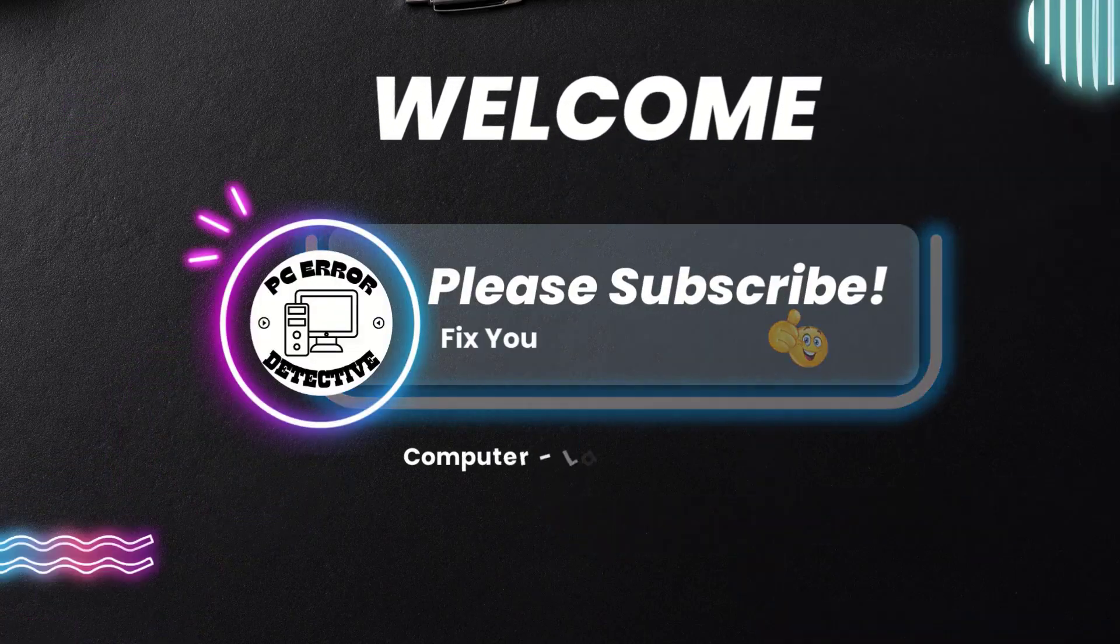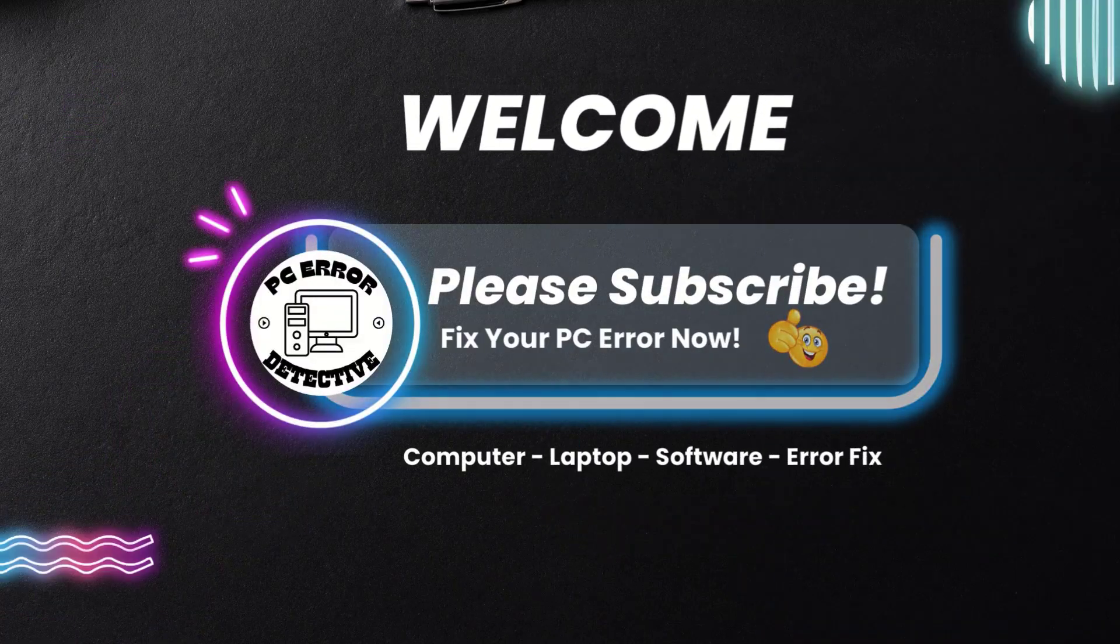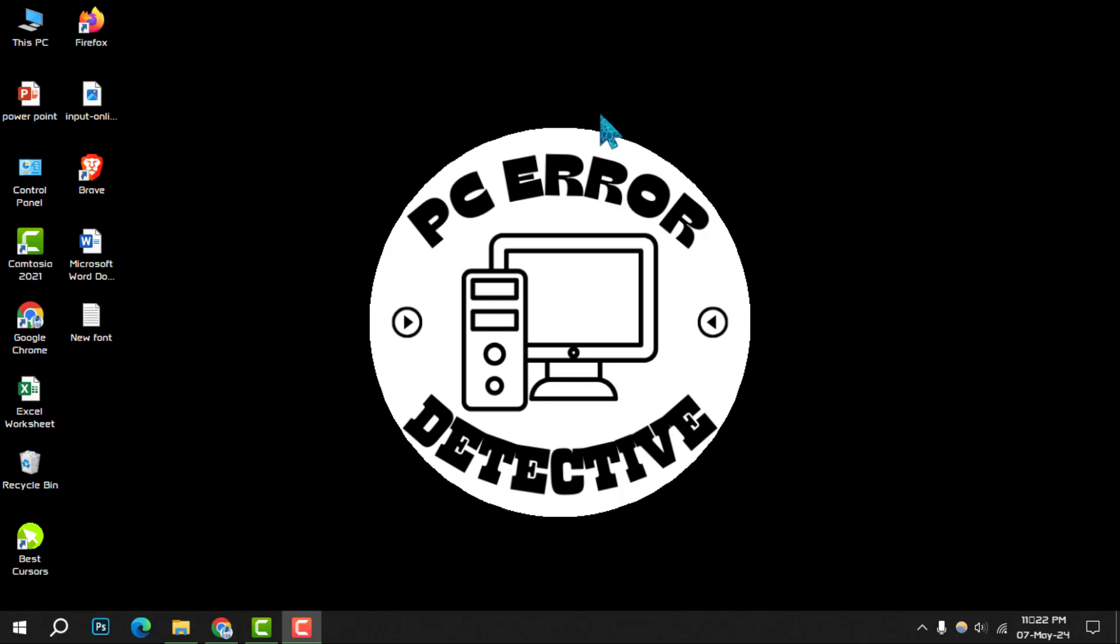Welcome to the PC Error Detective. Today, we're diving into how to reset color settings in Windows 10 step by step. If you find this guide helpful, remember to hit that subscribe button for more tips and tricks. Let's get started.